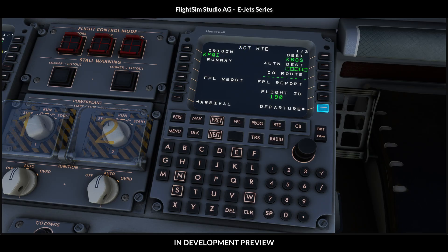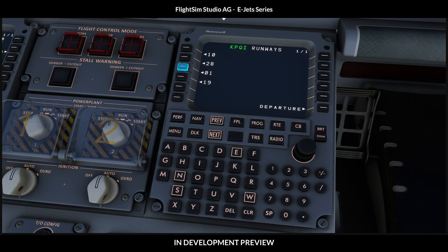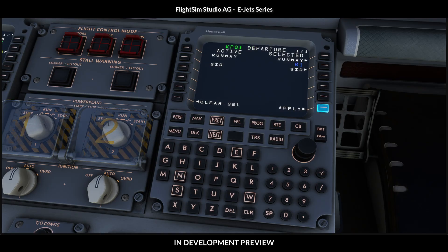We are sitting at the ramp setting up the MCDU. Presque Isle does not have a published standard instrument departure, so we can expect radar vectors.